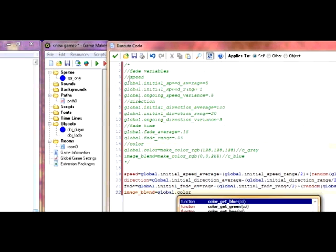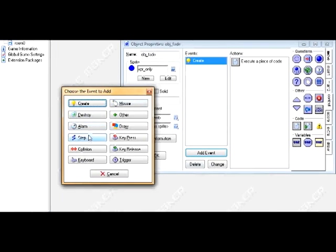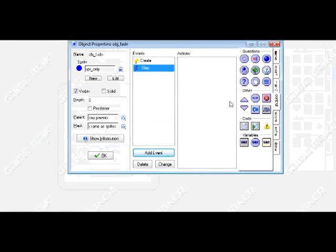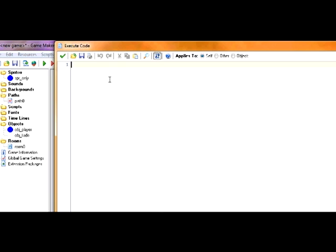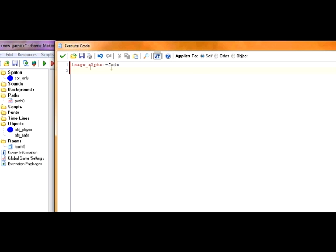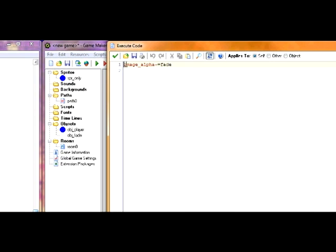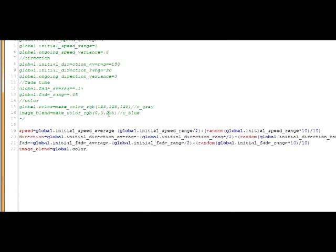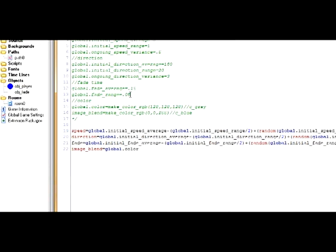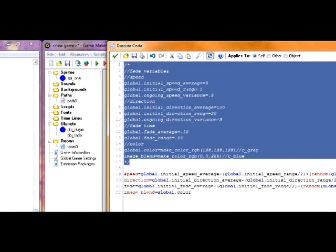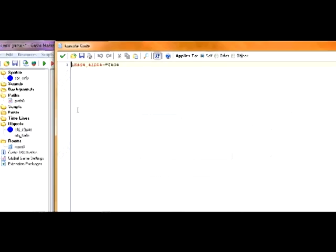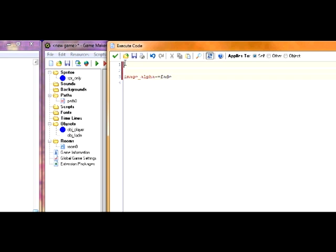Now let's go into the step event of the fade object. And now we're going to take into account the fade part. So just type down image_alpha minus equals fade, which we calculated earlier. Now, if you remember correctly, we still have these ongoing variables that I haven't really covered yet. So I'm going to copy this again and put it in here so I can still reference them.